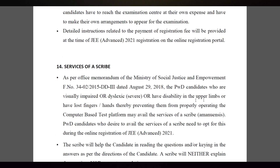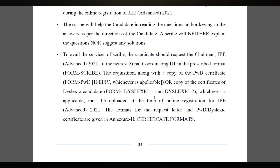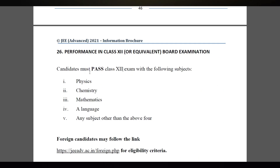If you just pass your Class 12 exam, without having 75%, but you score well in JEE Advanced in your category, you will still get the seat. Previously you needed at least 75% in Class 12 to get the seat. This year that particular criteria has been removed. We don't know what exactly will happen next year — at present that criteria is not there.